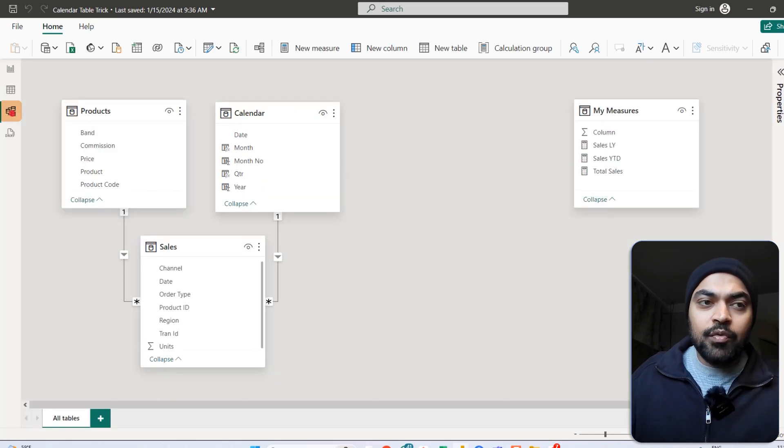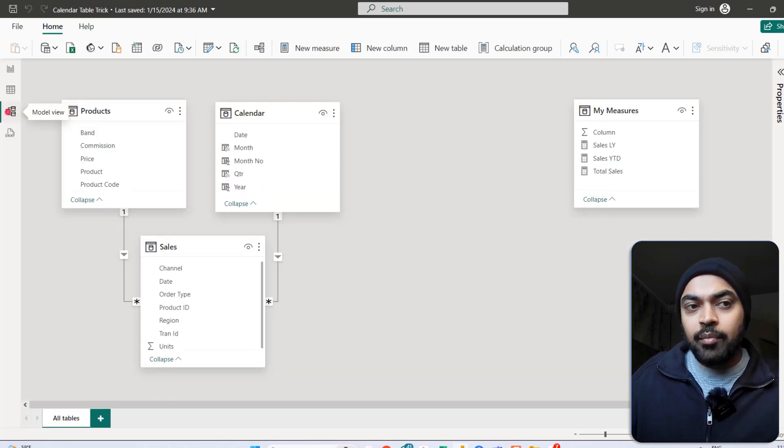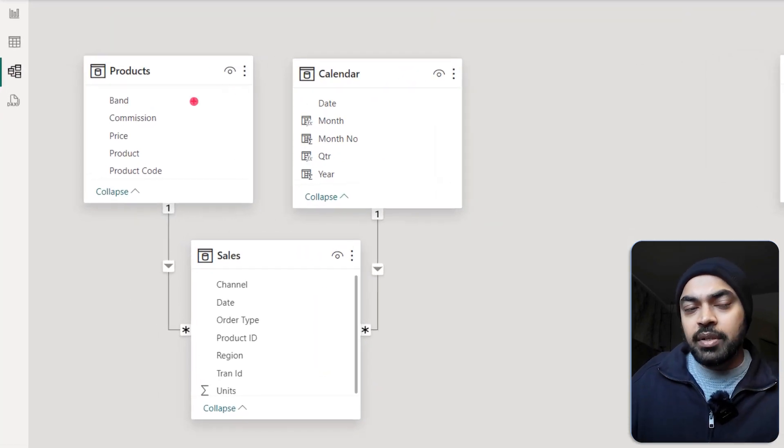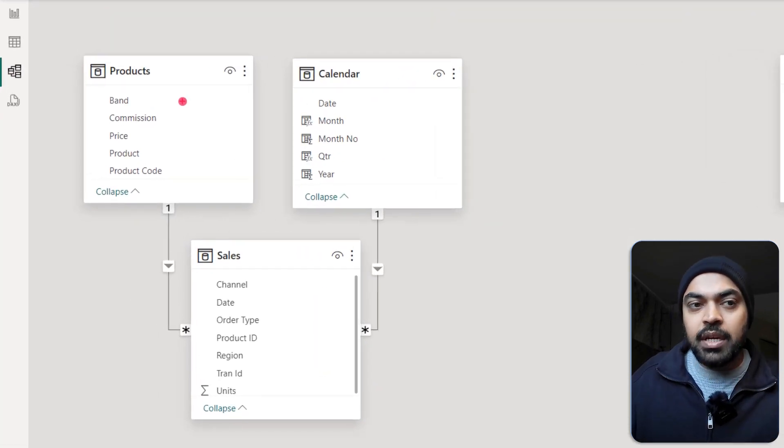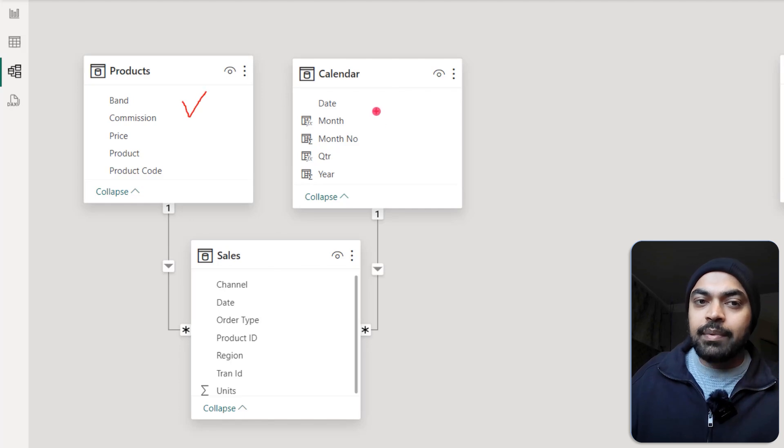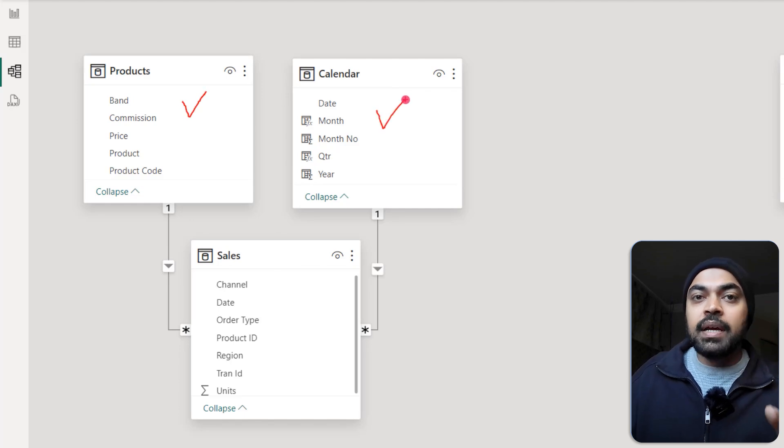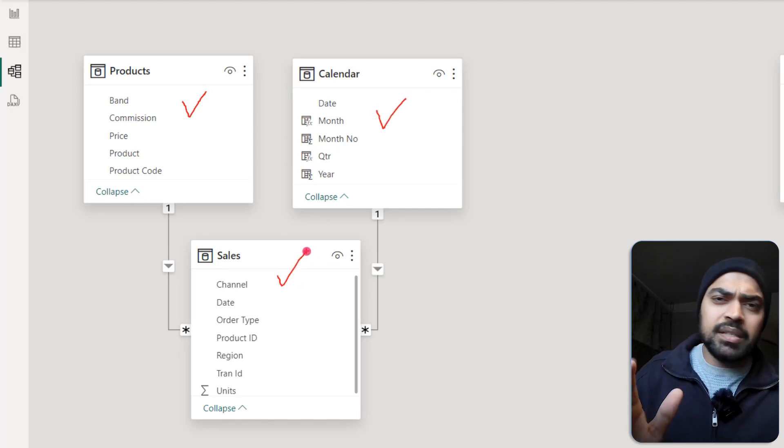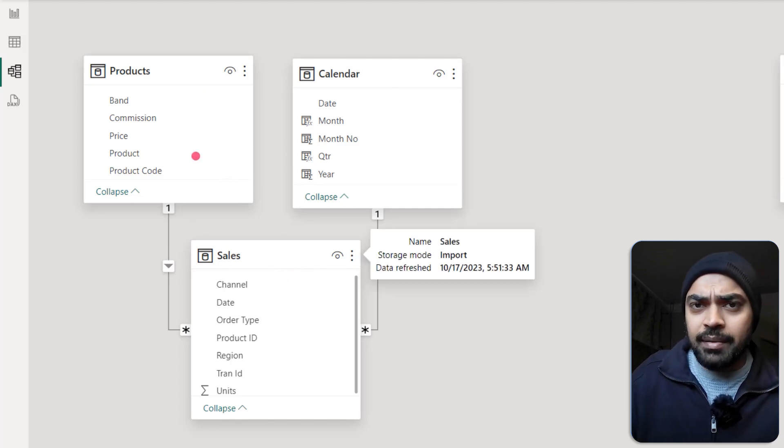If you take a look at the model right here, I have two very simple dimension tables. We have the products table and the calendar table. Linked with that is my sales table. Nothing that complicated about it.